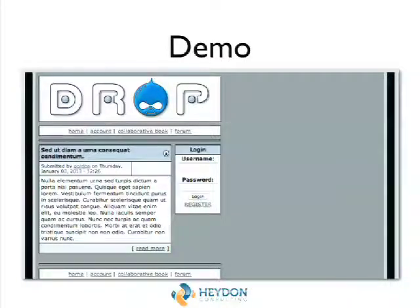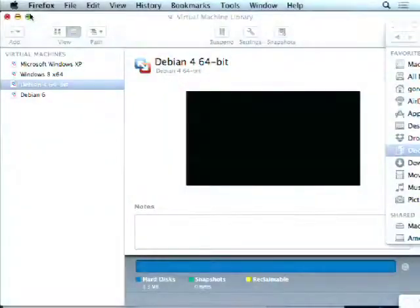So this is Drupal 3 — we'll pop over to that.